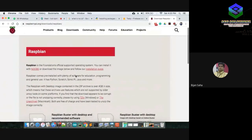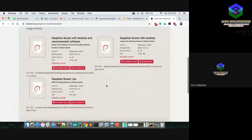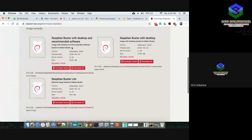On the Raspbian page there are three versions: Raspbian Buster Lite, Raspbian Buster with Desktop, and Raspbian Buster with Desktop and Recommended Software. The first one includes the most essential features. I recommend downloading the ZIP version, or you can use a torrent.